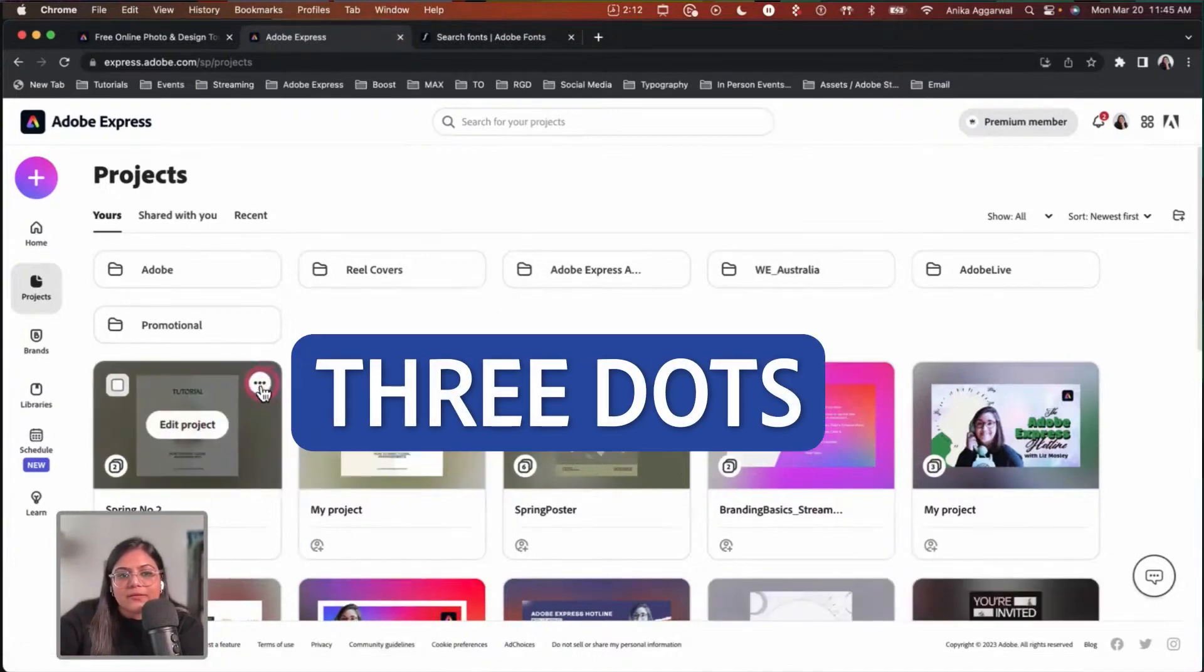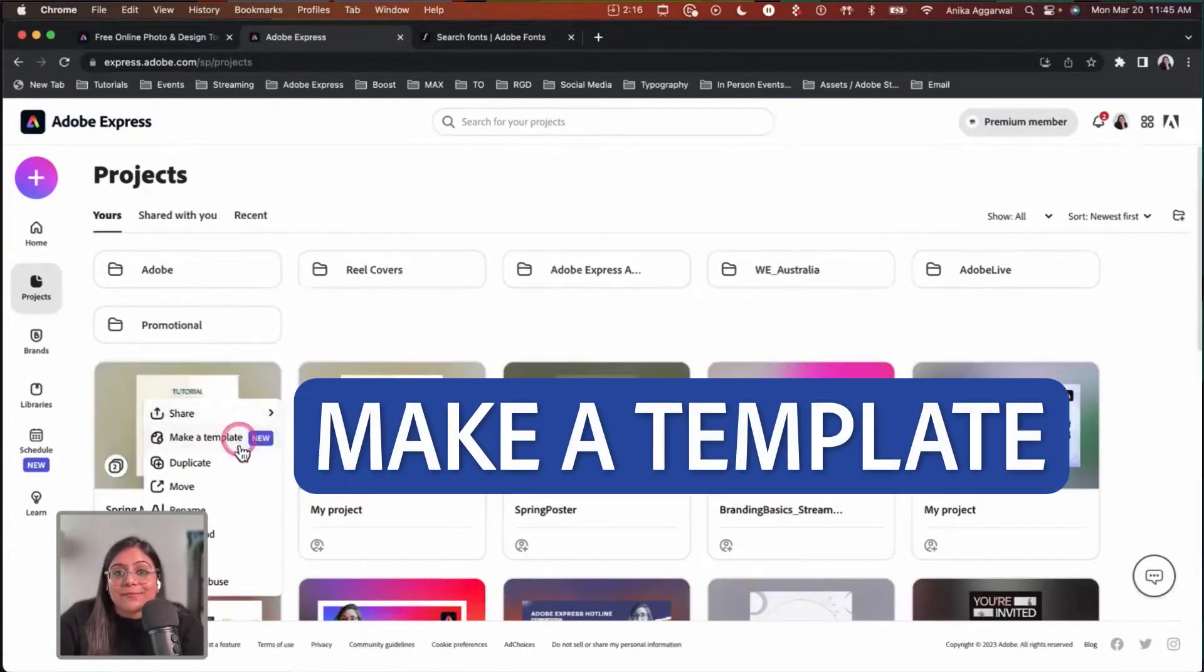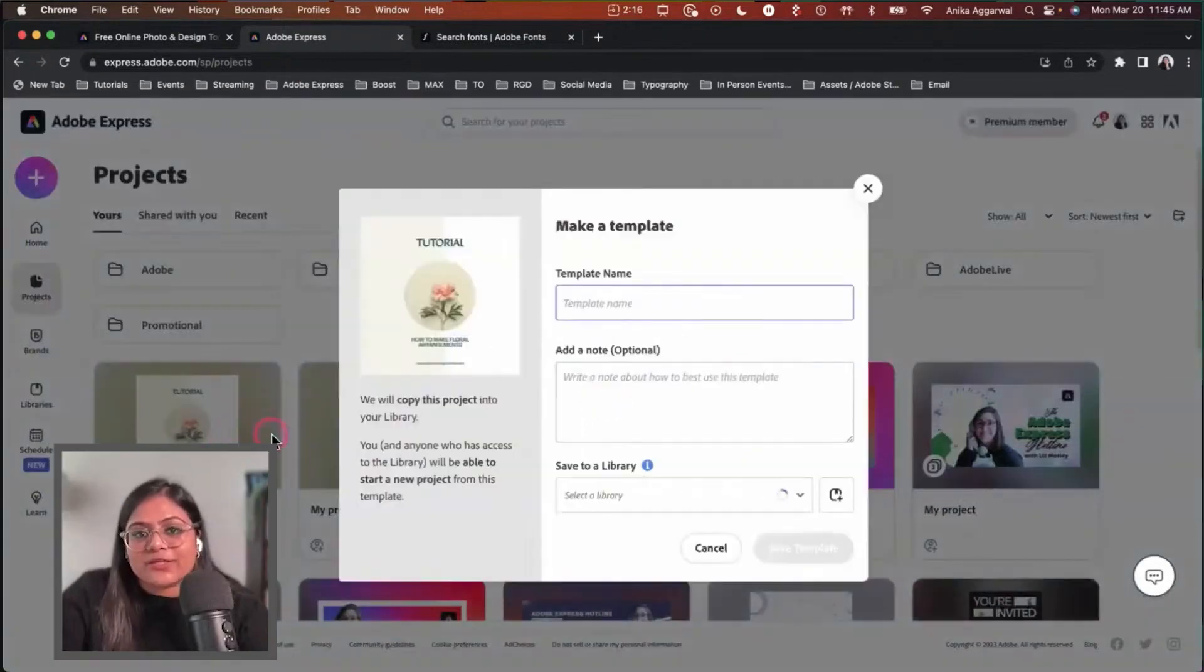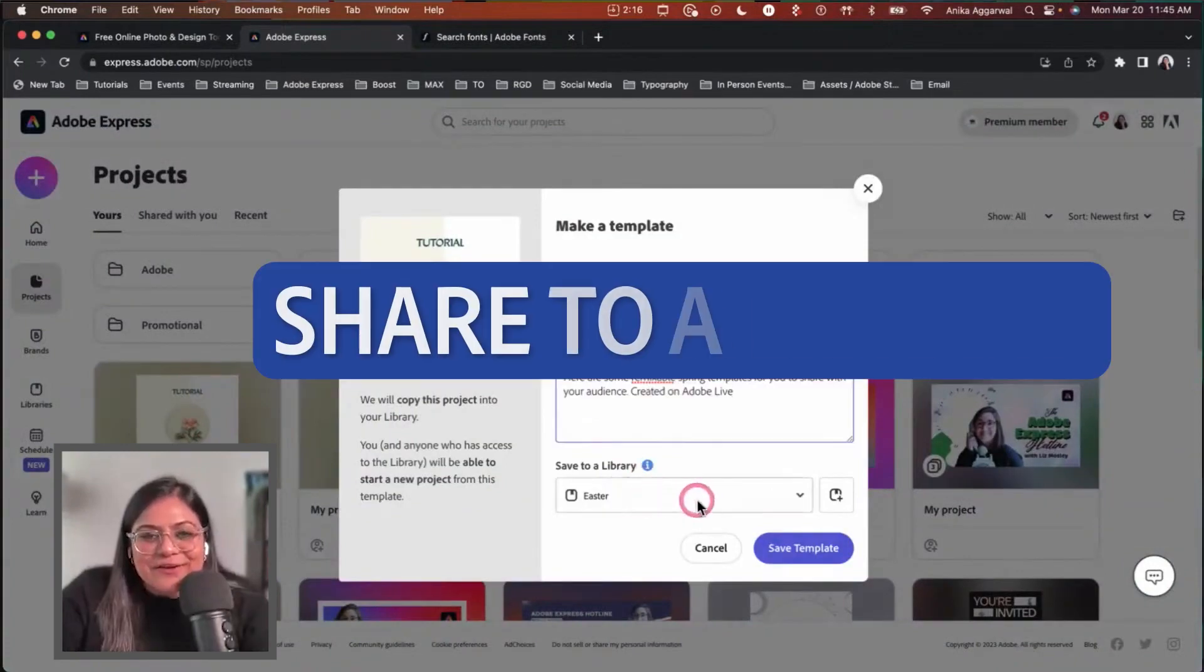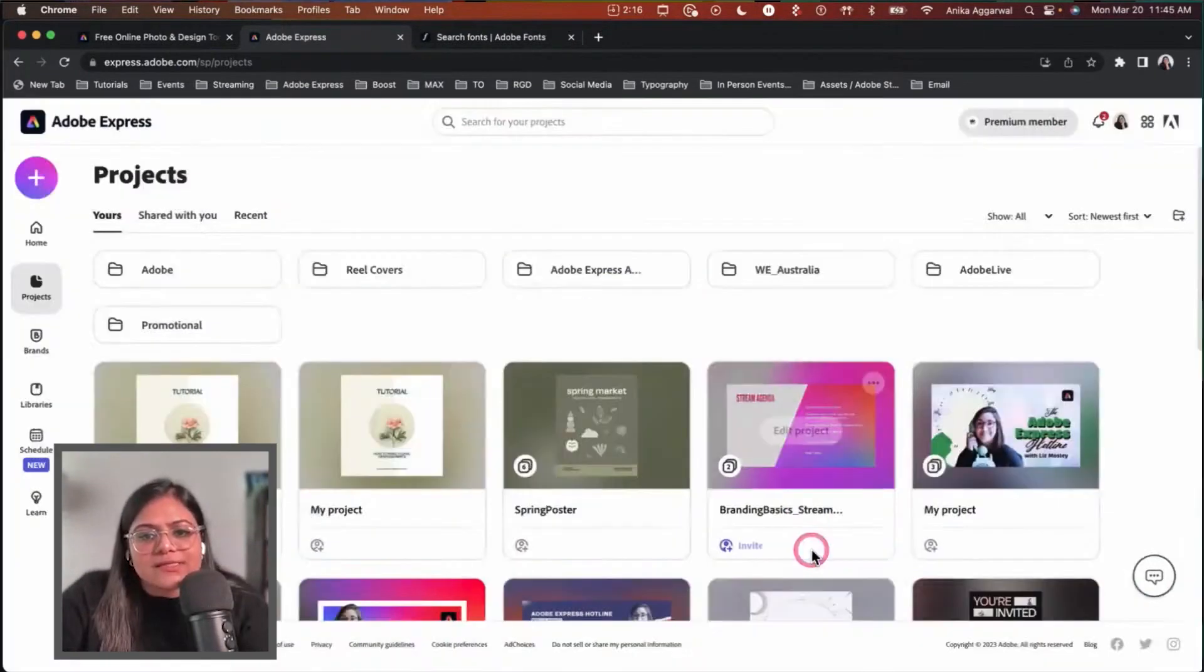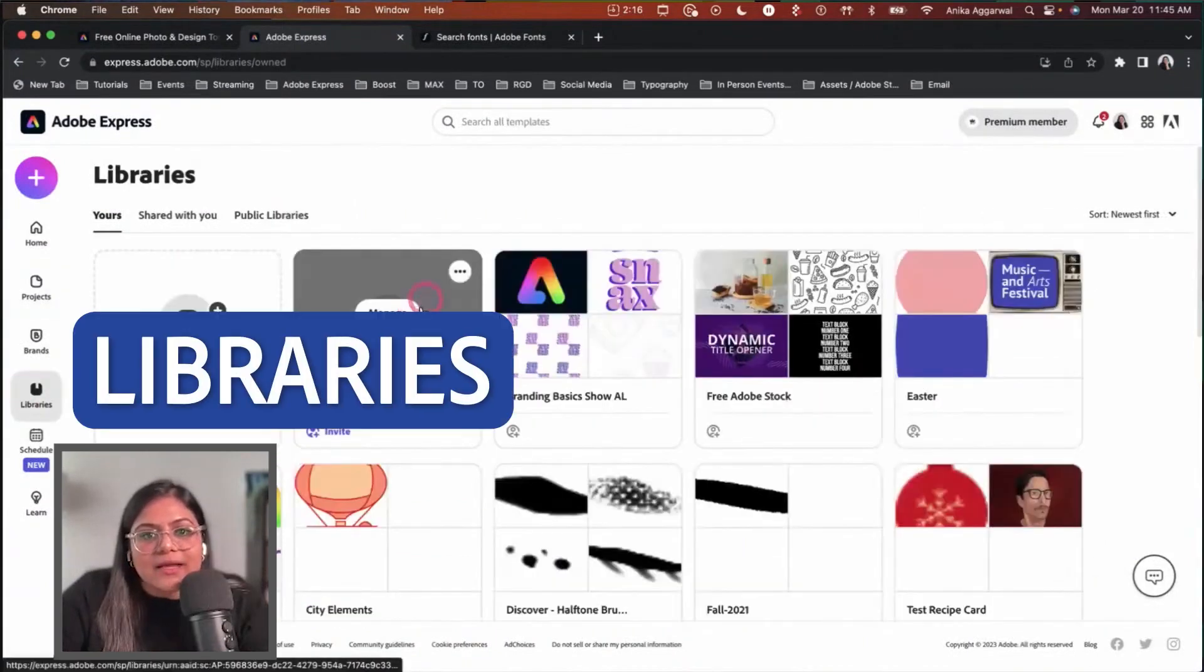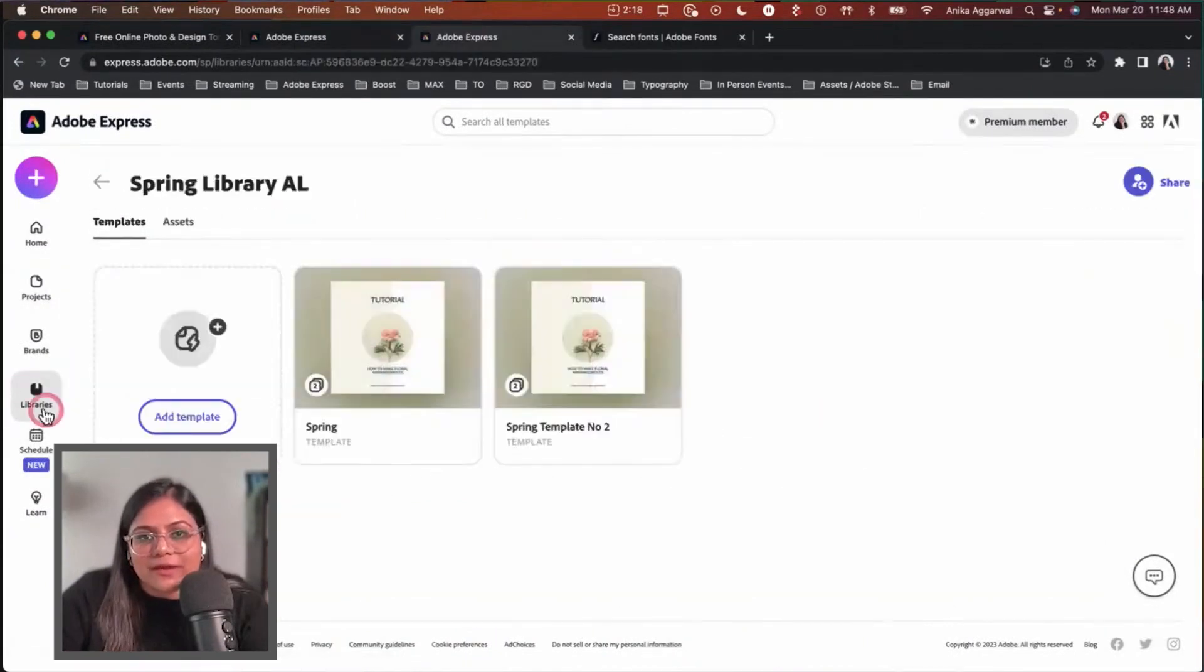I'm going to click these three dots and it says make a template, which is super cool. Once I click on this, it prepares the project file. I can name it spring template and share it to a library. I'm going to click save template and it will save in the background. This is the library where I can see the template.